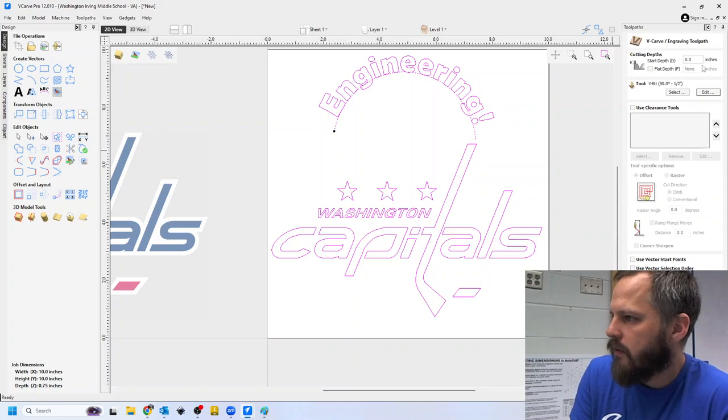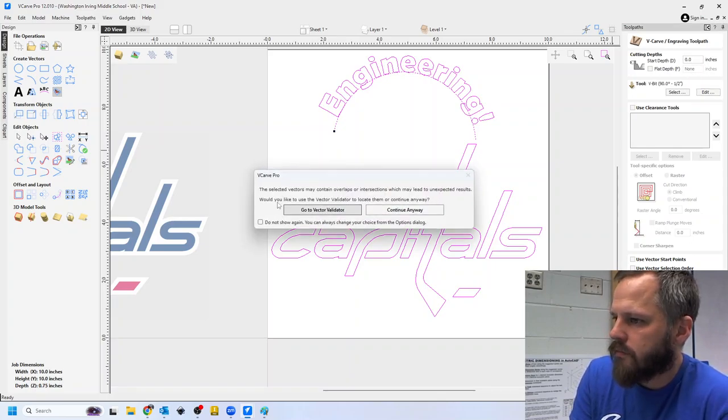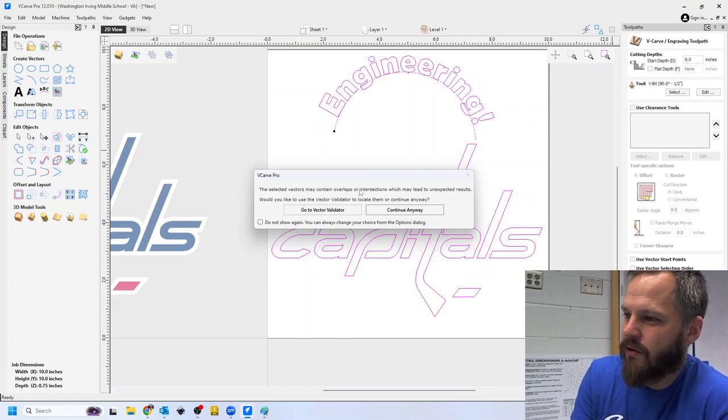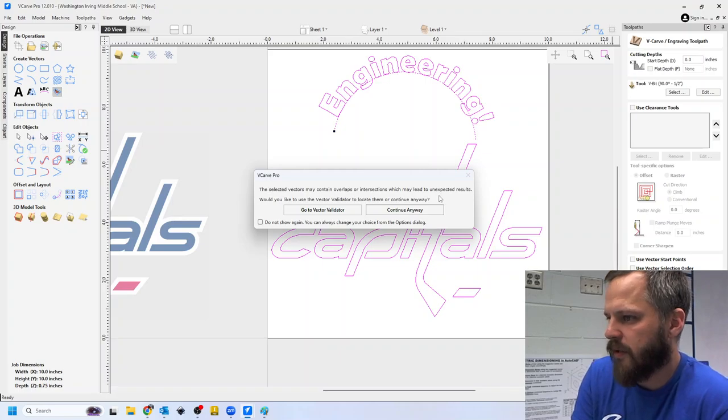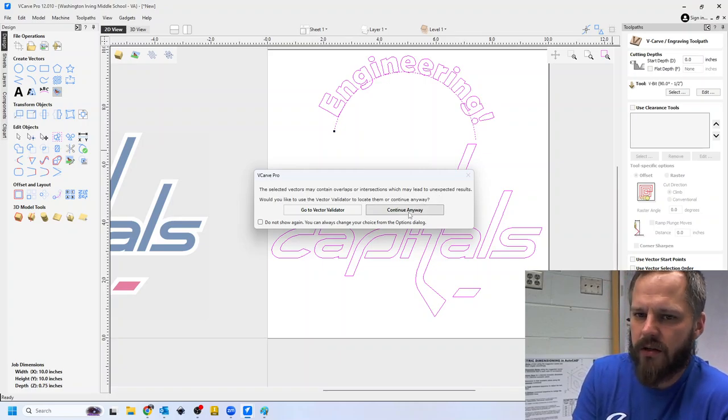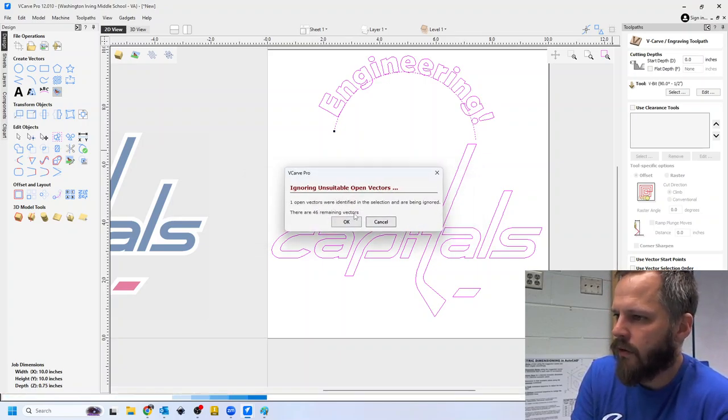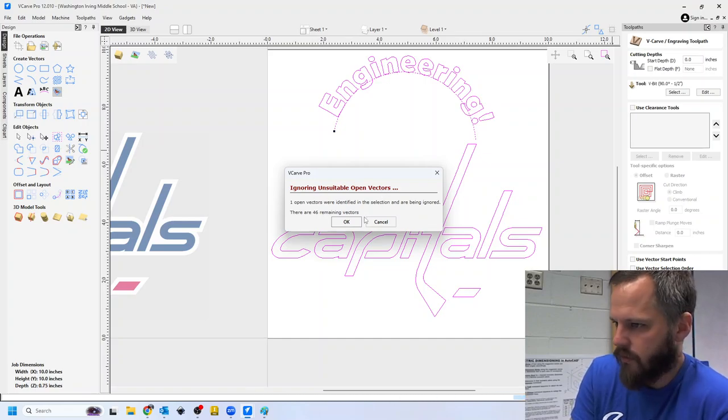So I've got everything selected. I'm going to hit calculate. You may get this selected vectors may contain overlaps, which causes unexpected results. Just hit continue anyway. Ignoring one unsuitable vector. Okay.